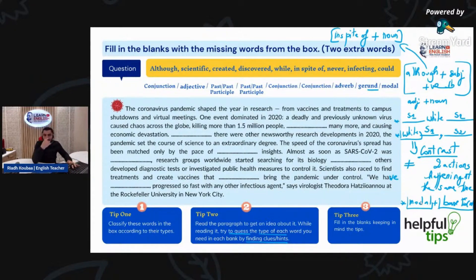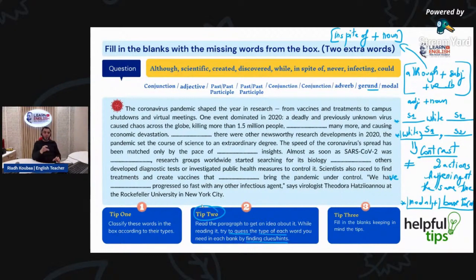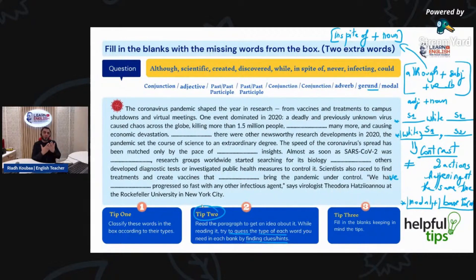This is the first step. The second tip: read the paragraph to get an idea about it. Then, while reading, try to guess — do I need a verb? Do I need a past participle? Do I need a modal? So I have to guess what I need.